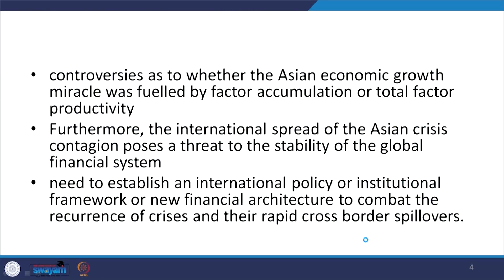Controversies exist about whether the ASEAN economic growth miracle was fueled by total factor productivity growth or by factor accumulation. There are two concepts: total factor productivity growth, or accumulation — whether they accumulated quality factors which made them stable, or whether it was just total factor productivity growth that contributed. The opinion is that TFP actually mattered a lot for their growth, and that accumulation was not so robust or sustainable.